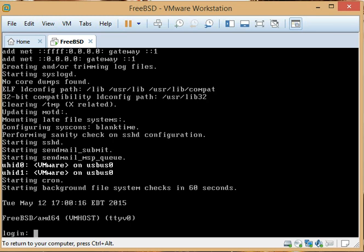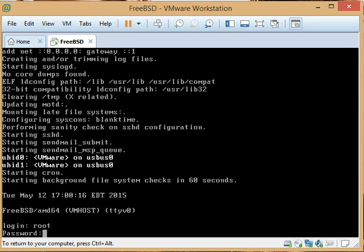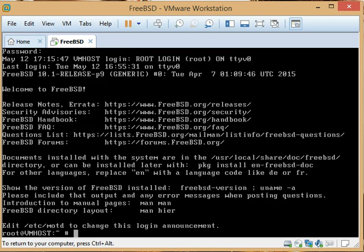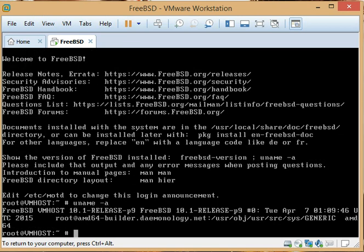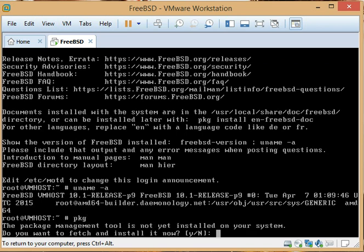Alright, here we are. We're back and we're going to log in here and take a look at the system. It just rebooted. One of the things you want to do is install the package tool. It's going to bootstrap itself.